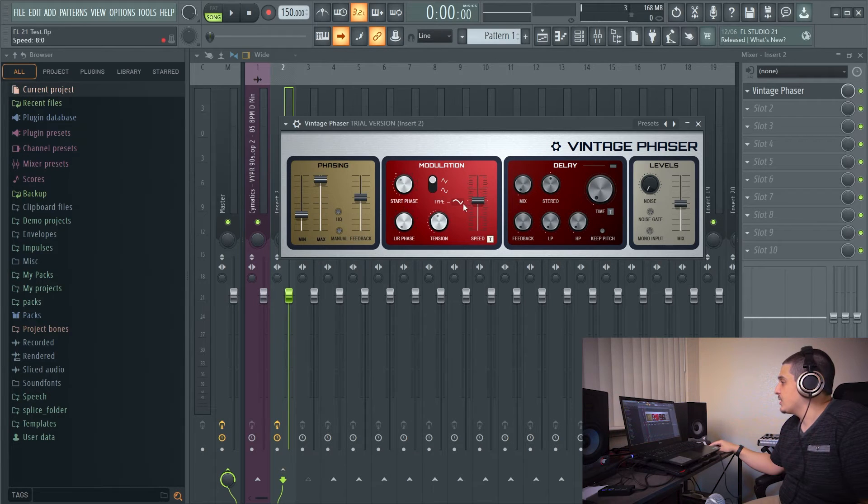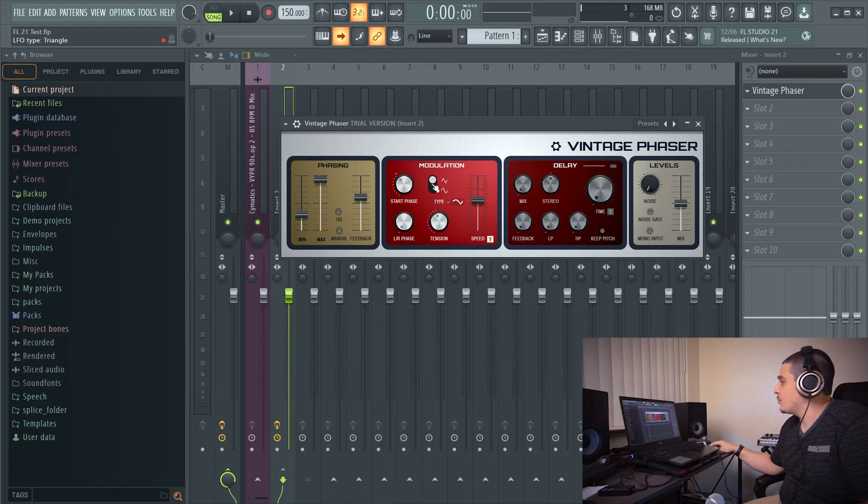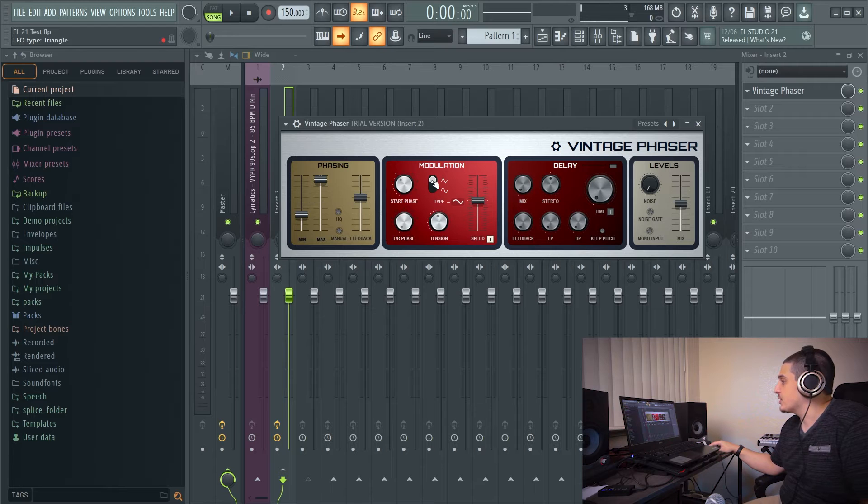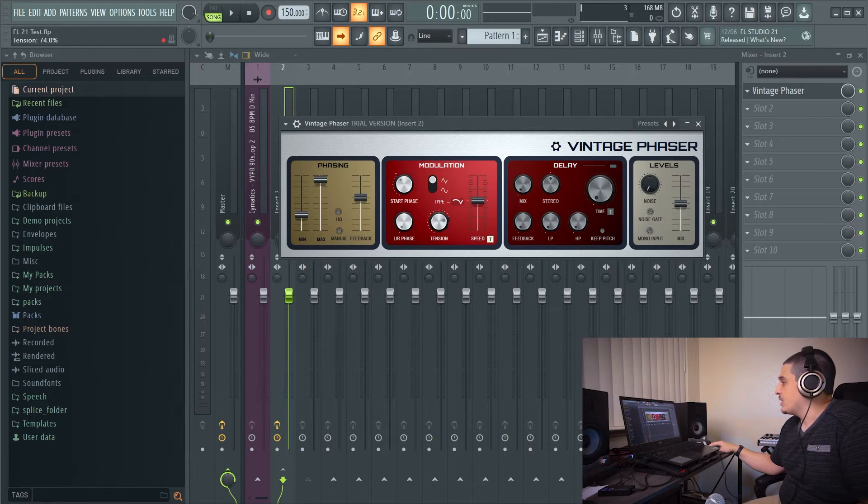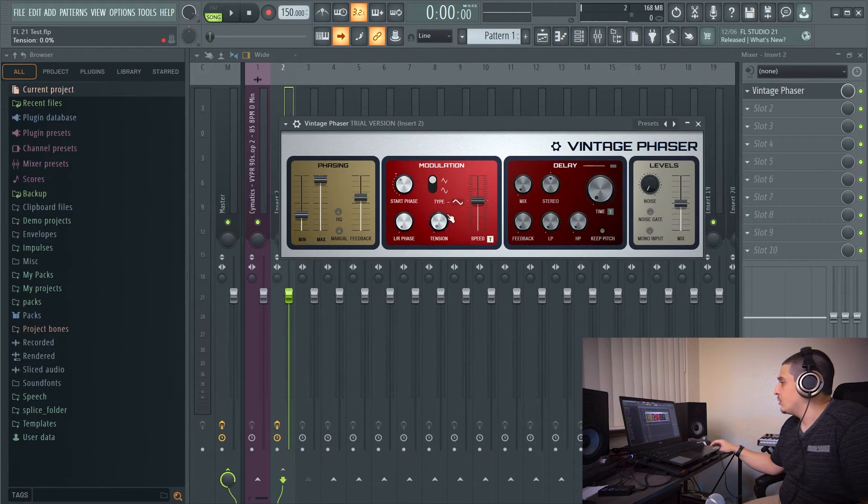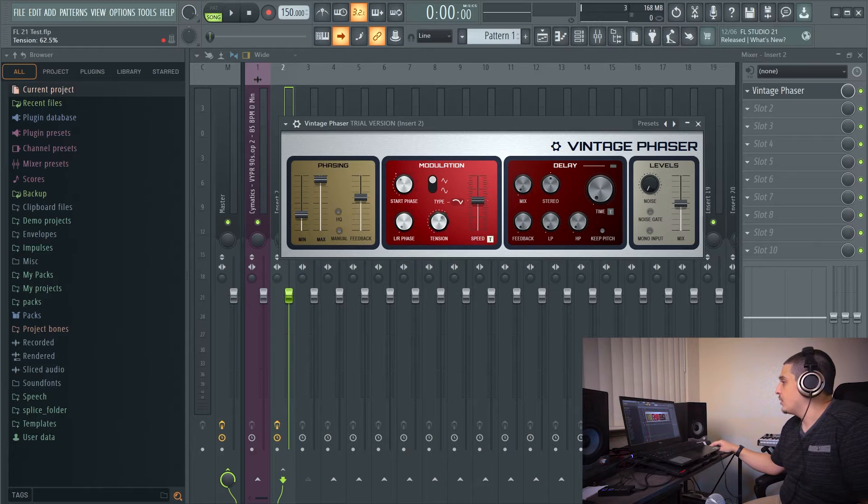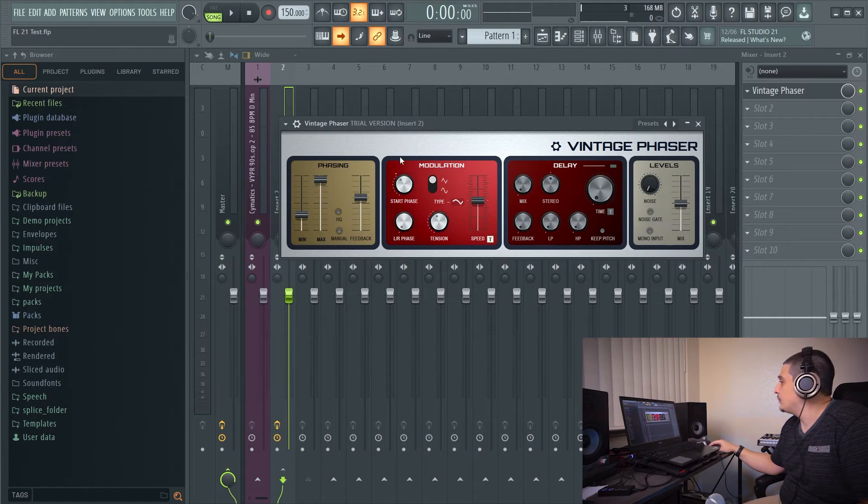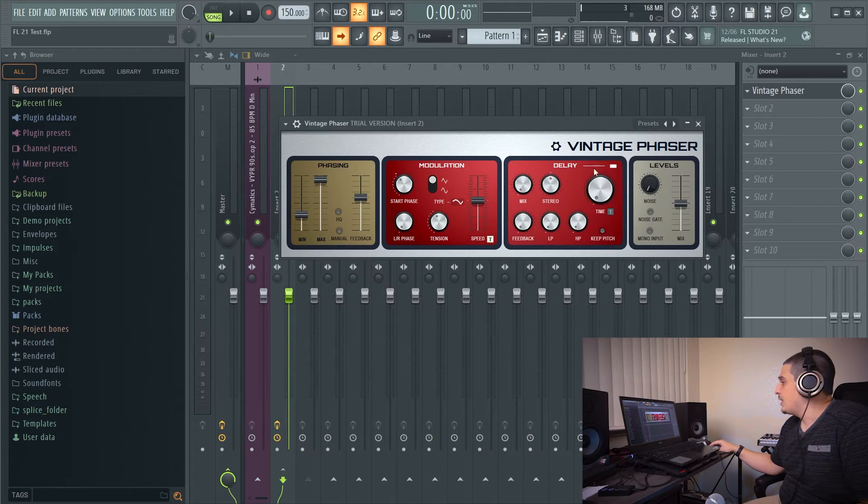Our tension, if you pay attention here, this is our modulation type. We have triangle and sine. Our tension is going to change the curvature of our LFO. Over here, we can turn on a delay.